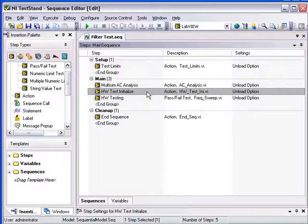After this, we will initialize our PXI instruments, an arbitrary waveform generator, and a digitizer.